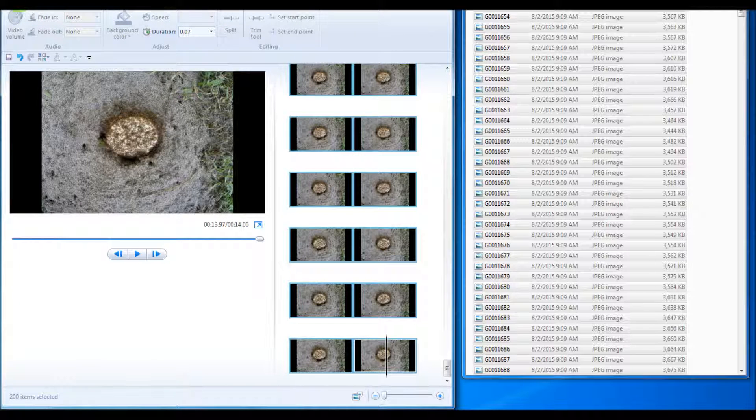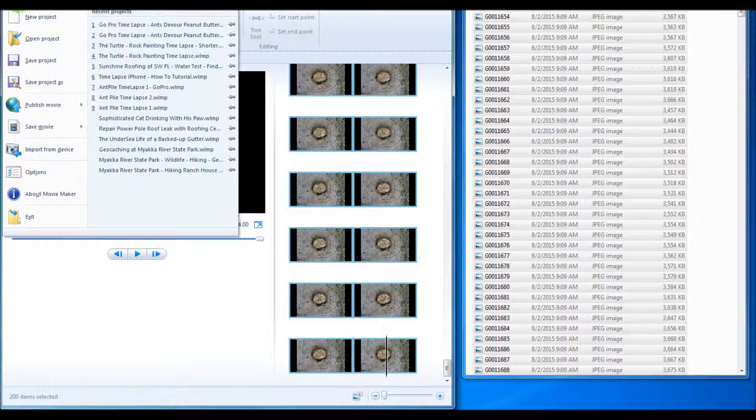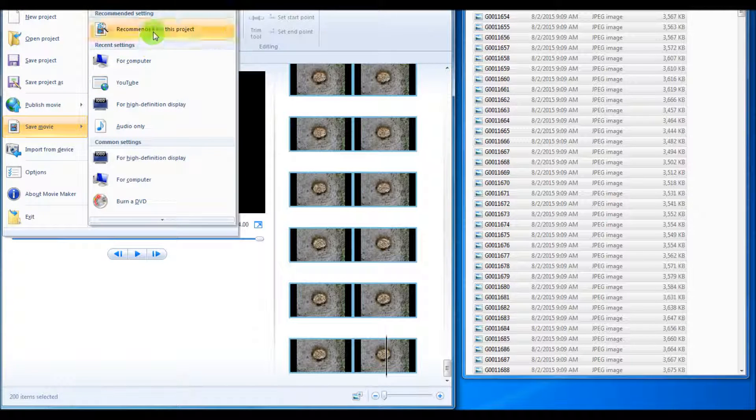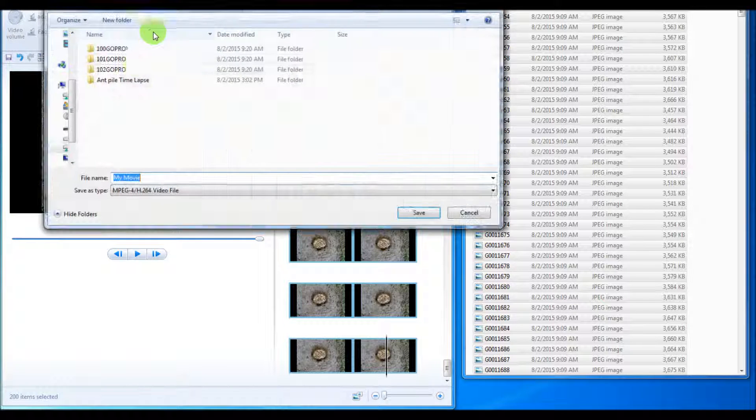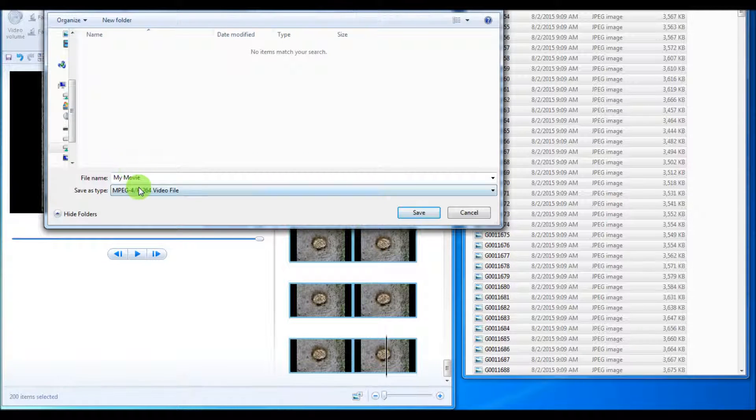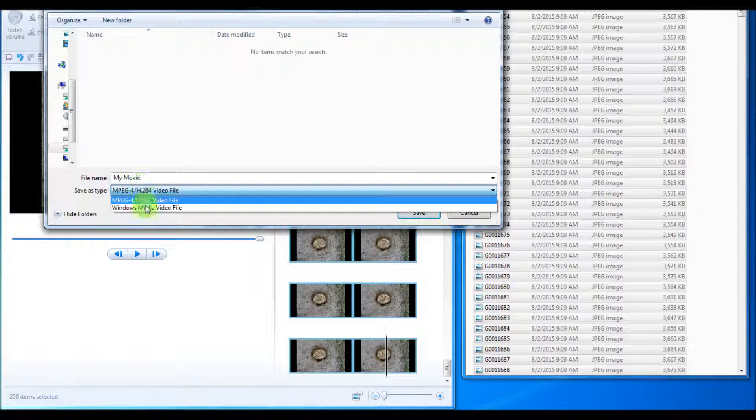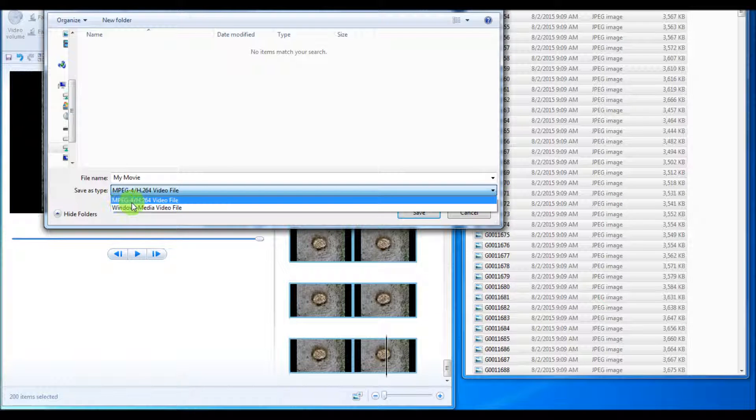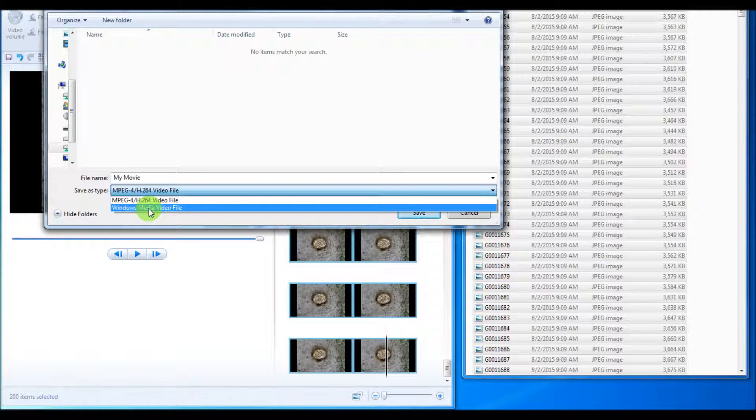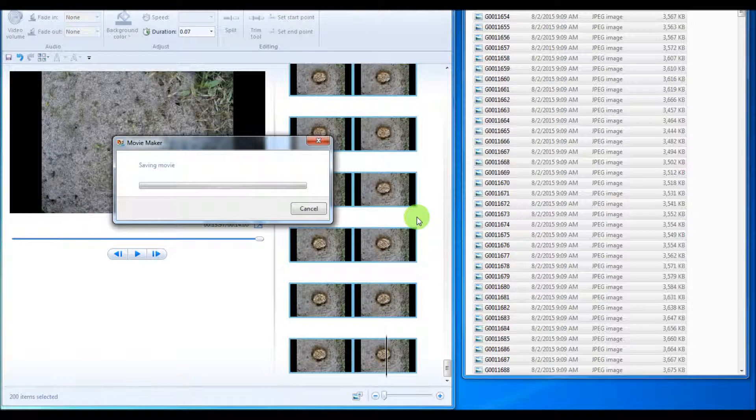So now that we're finished, we're going to save the movie. I usually choose recommended for this project. I like to save mine in Windows Media file, but you can save it in an MP4 if you'd like. And save.